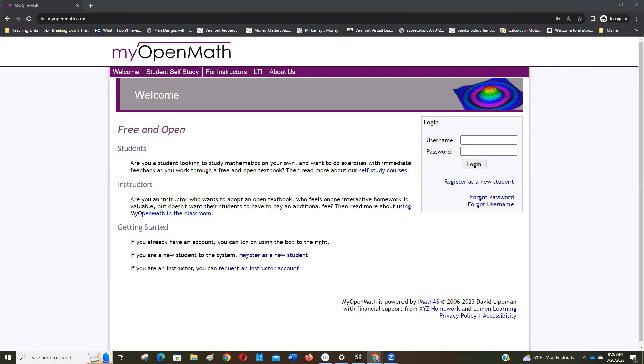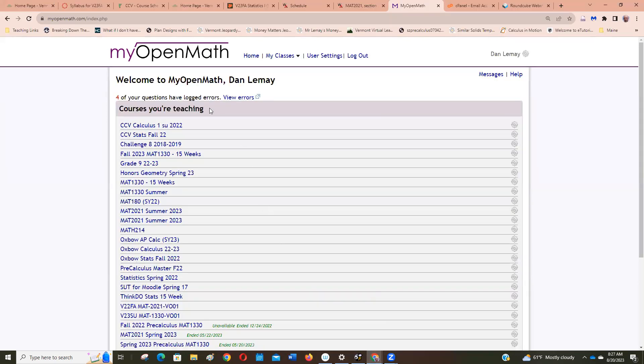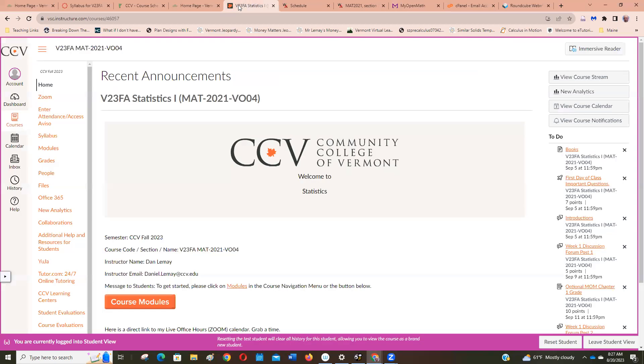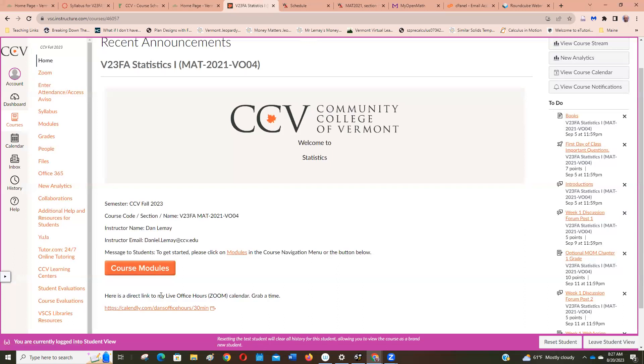So what I've done here in Canvas is I'm on this semester's course and here's the front page. Of course I'll say it again since I'm making this video, please if you need some help this is the calendar. You can grab some time with me and we'll zoom and it's great.